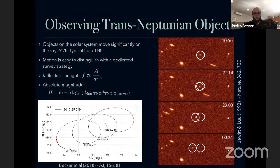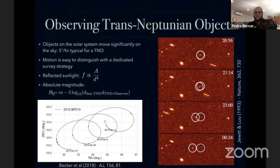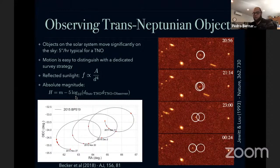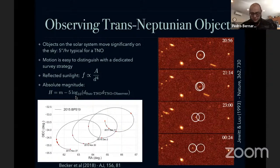We use a quantity called absolute magnitude, which is not what every other astronomer defines — it's the magnitude the object would have if observed 1 AU from the Sun and 1 AU from the observer. This is essentially a proxy for size, since the amount of light we receive depends on several other things.